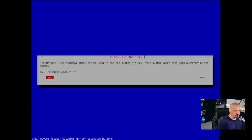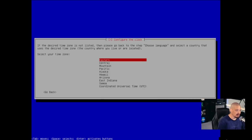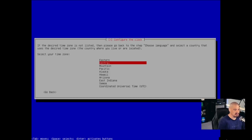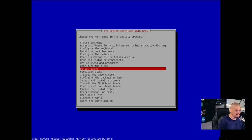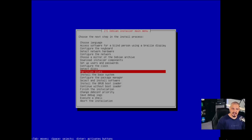And then configure the clock. Just hit enter. Set the clock using NTP. That is okay. And it's asking about the NTP server. Just use the default and then select the time zone. I'm in the central time zone in the U.S. So I will hit enter on central. Detect disk. Just hit enter. And it should detect your physical disk in your machine. For me, I'm using a virtual machine. And there is one virtual disk in this virtual machine.